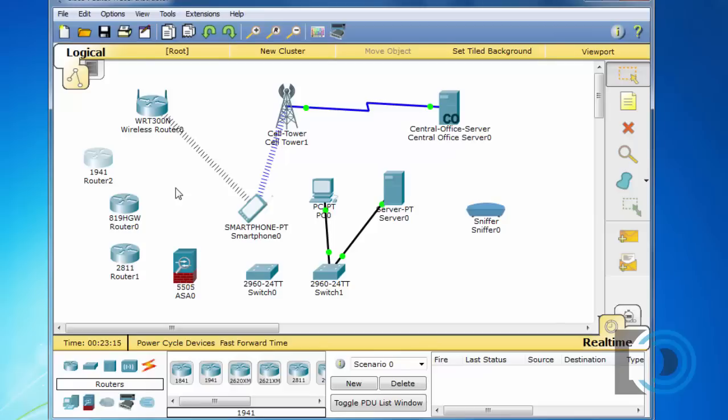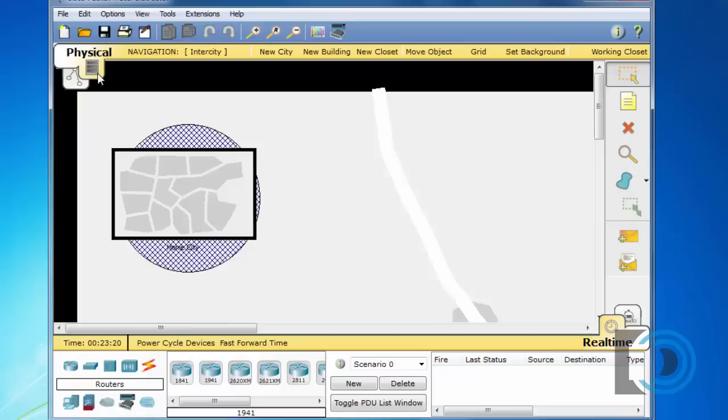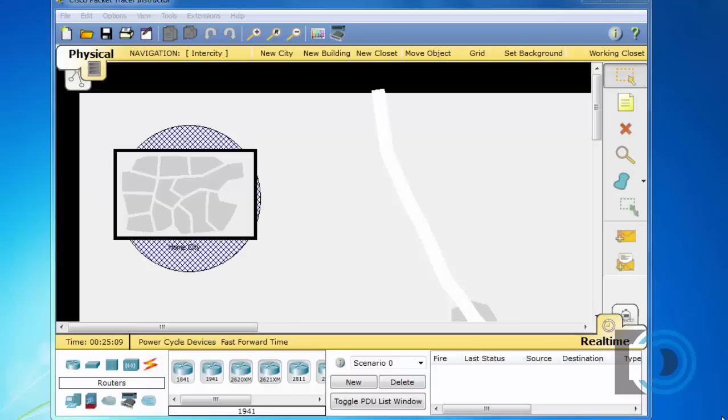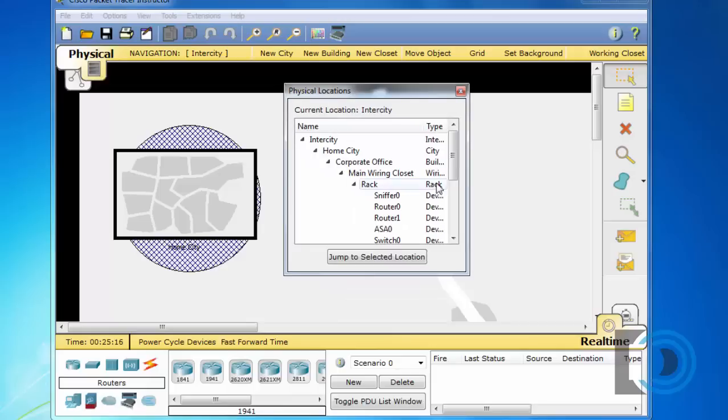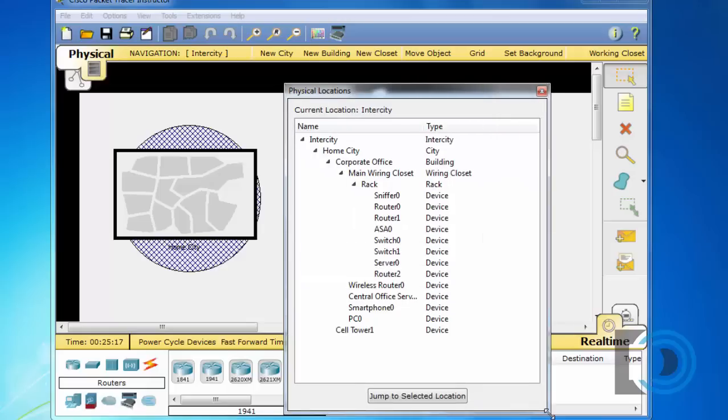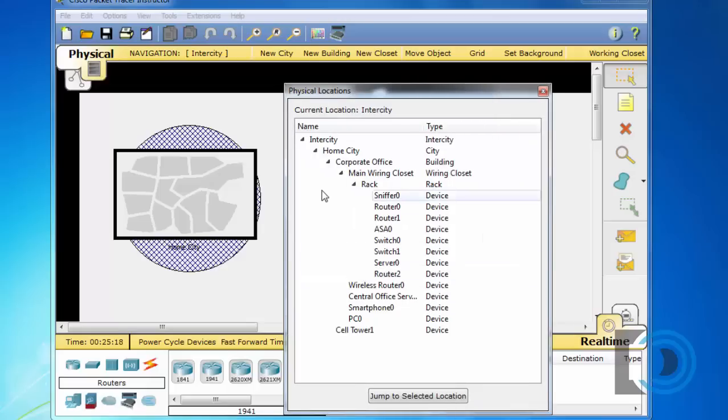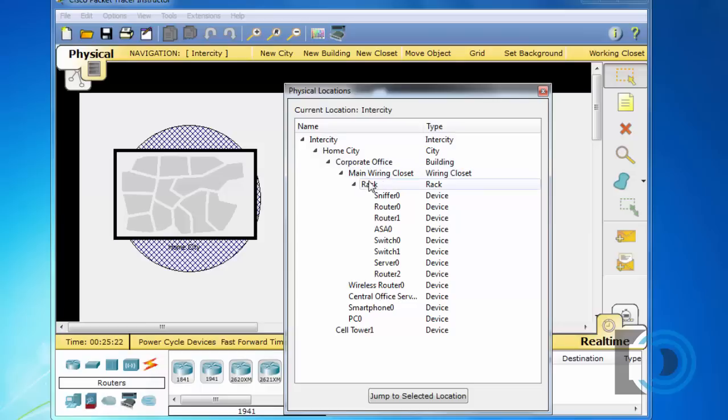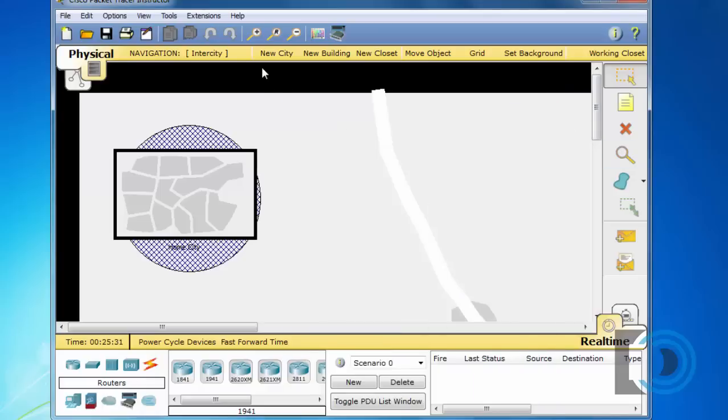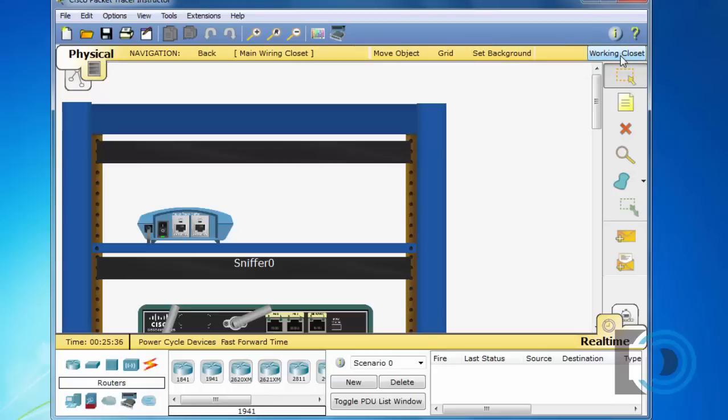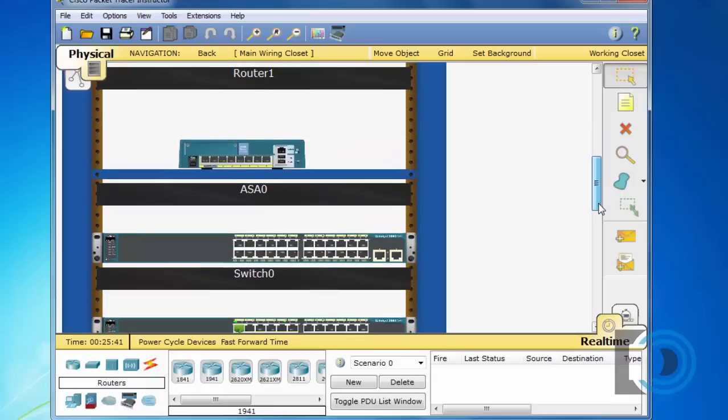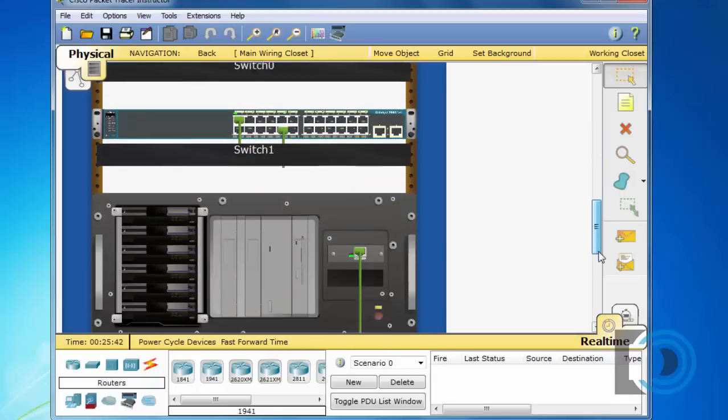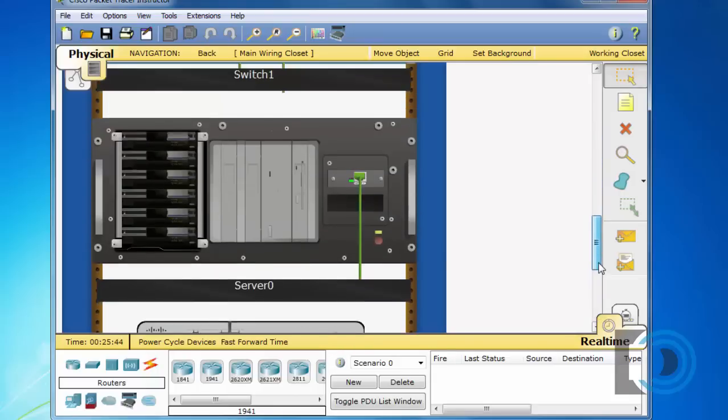Now another cool feature is if we move away from this logical workspace and go into the physical workspace there's some pretty neat features in here. So I'm in the physical workspace environment and what I can do is I can click on navigation and I can navigate to the different areas. I'll open up this window and you can see here inner city, home city, main wiring closet and then the rack and then I can jump to any of these places by selecting it and then clicking jump to selected location. I can also just use this bar right here and I'll go right to the working closet here and it takes me into my rack and there are the devices that I've put into packet tracer.